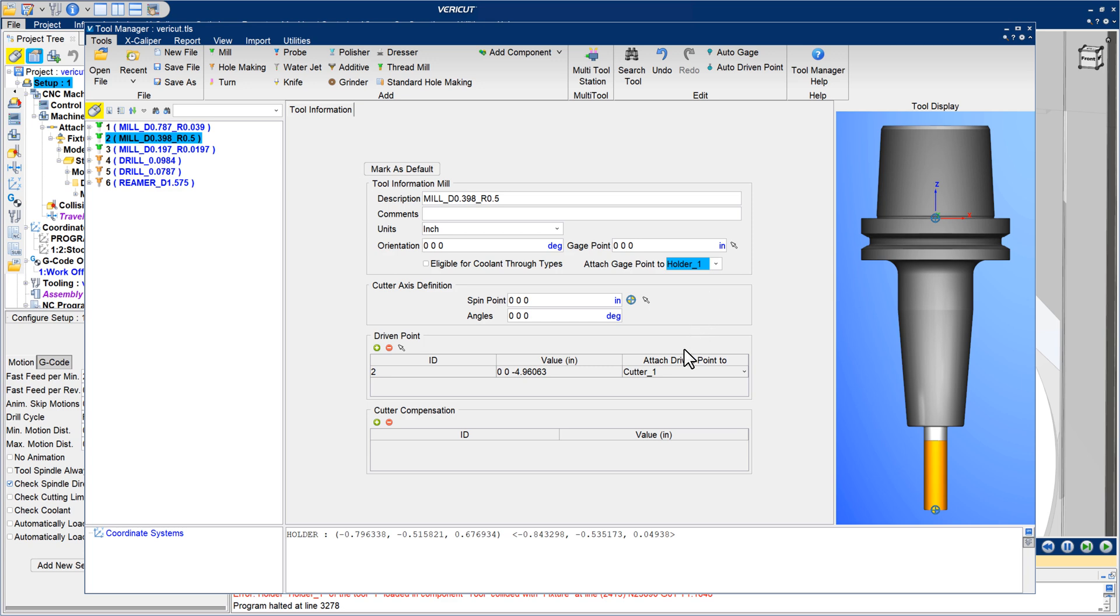Similarly, an Attach Driven Point 2 option attaches the driven point to a cutter to keep it in alignment with the cutter if it moves. VeriCut will automatically set these options when it can.